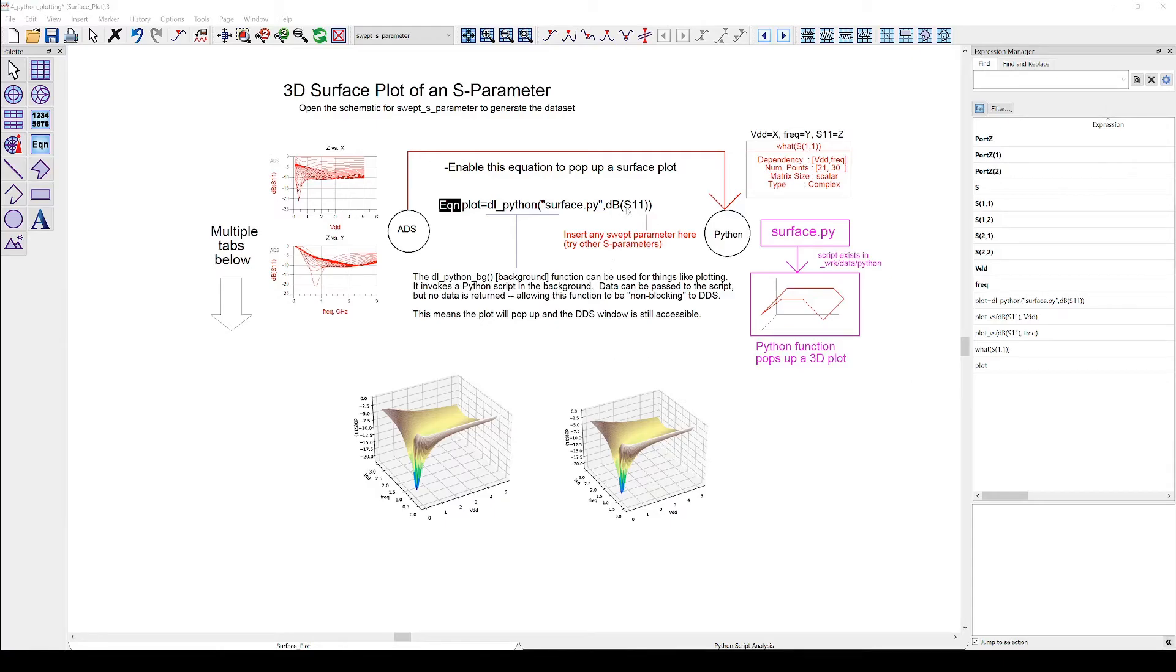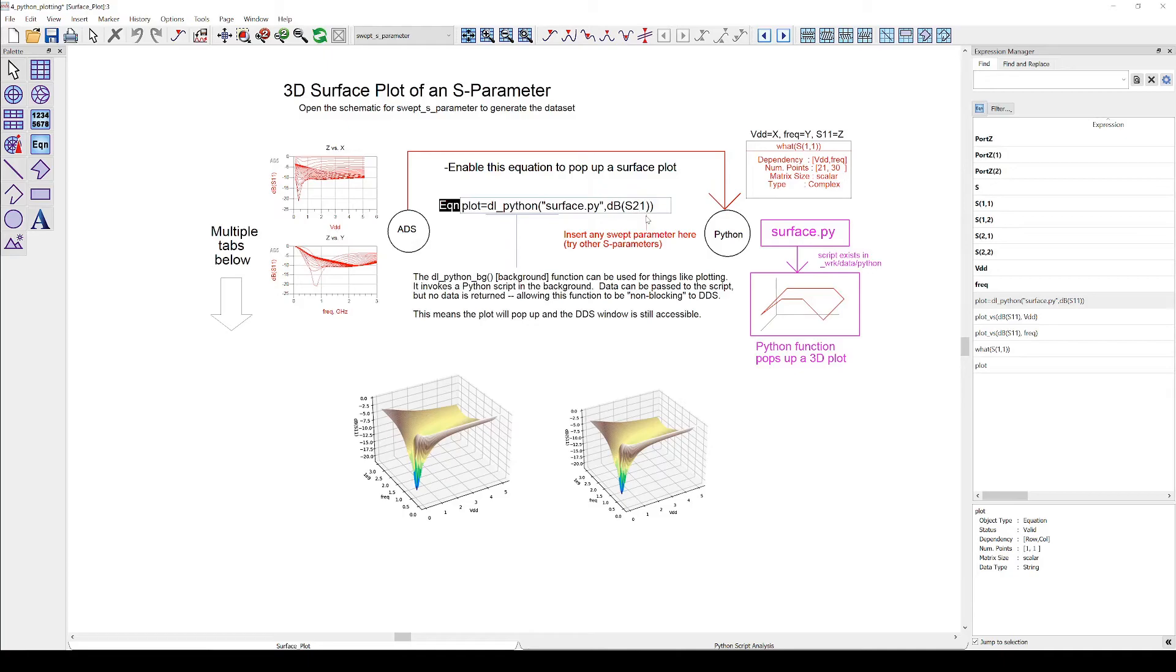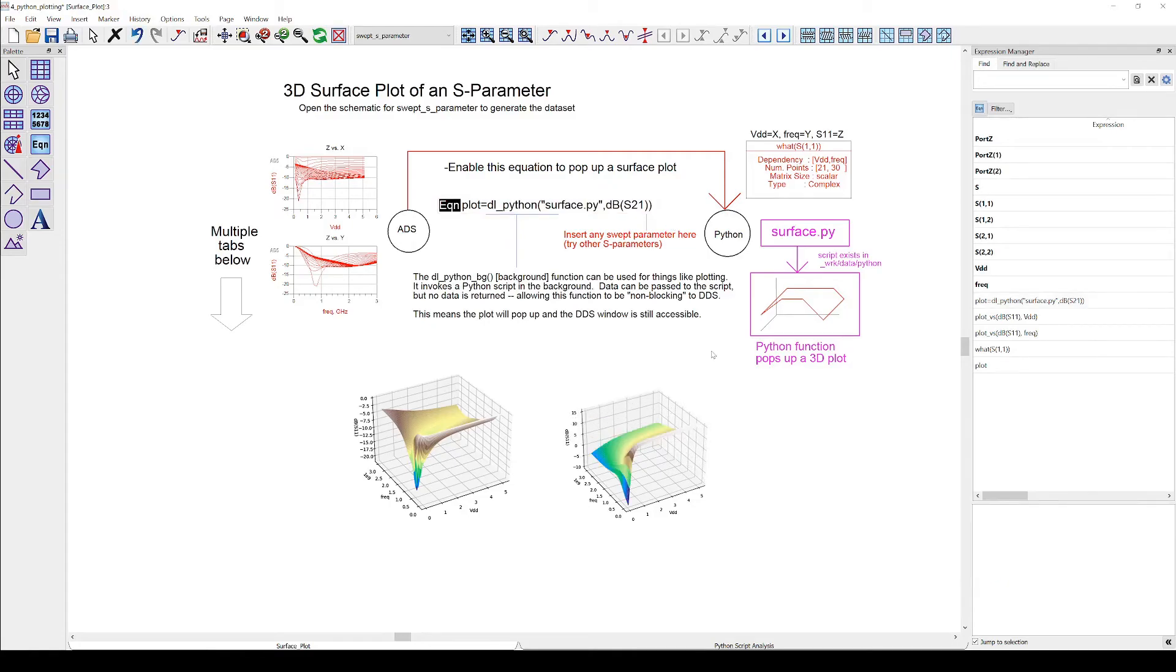Let's check if it works. We just changed the S11 to S21 in the equation to send the S21 data to our Python script instead. And as you can see the plot using the expression was refreshed automatically. The picture with the file input is static and did not change.